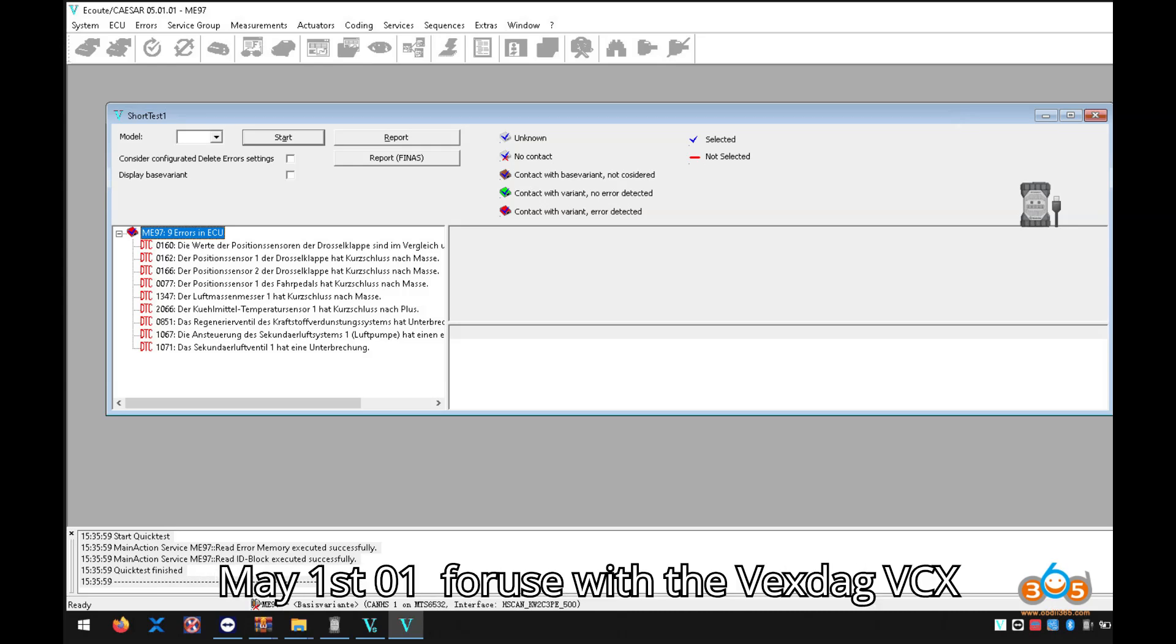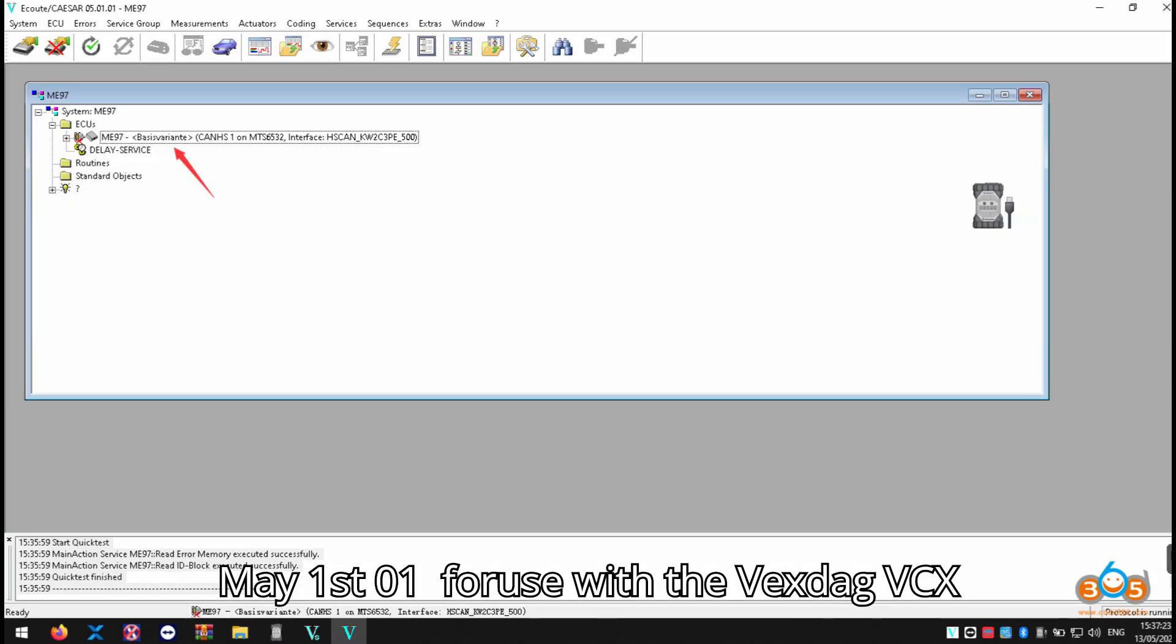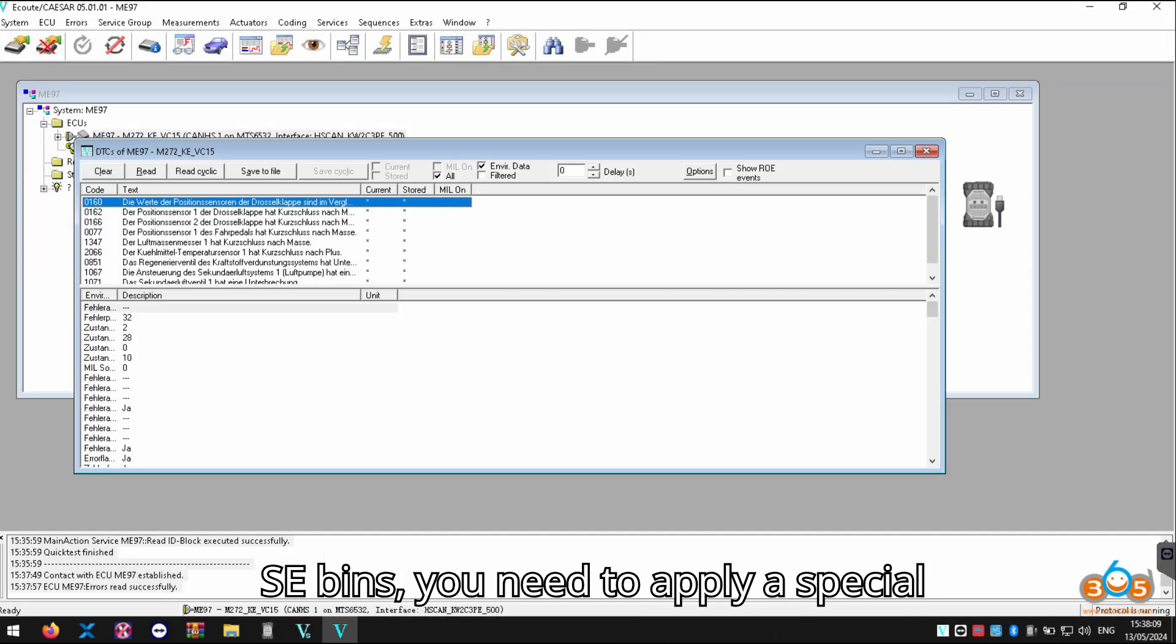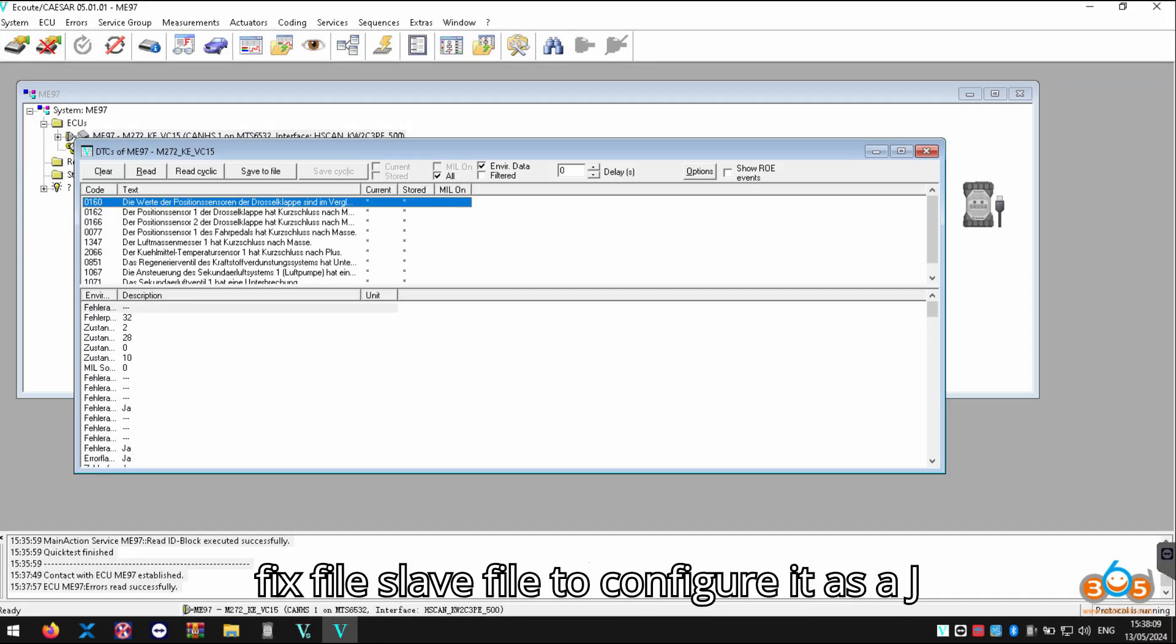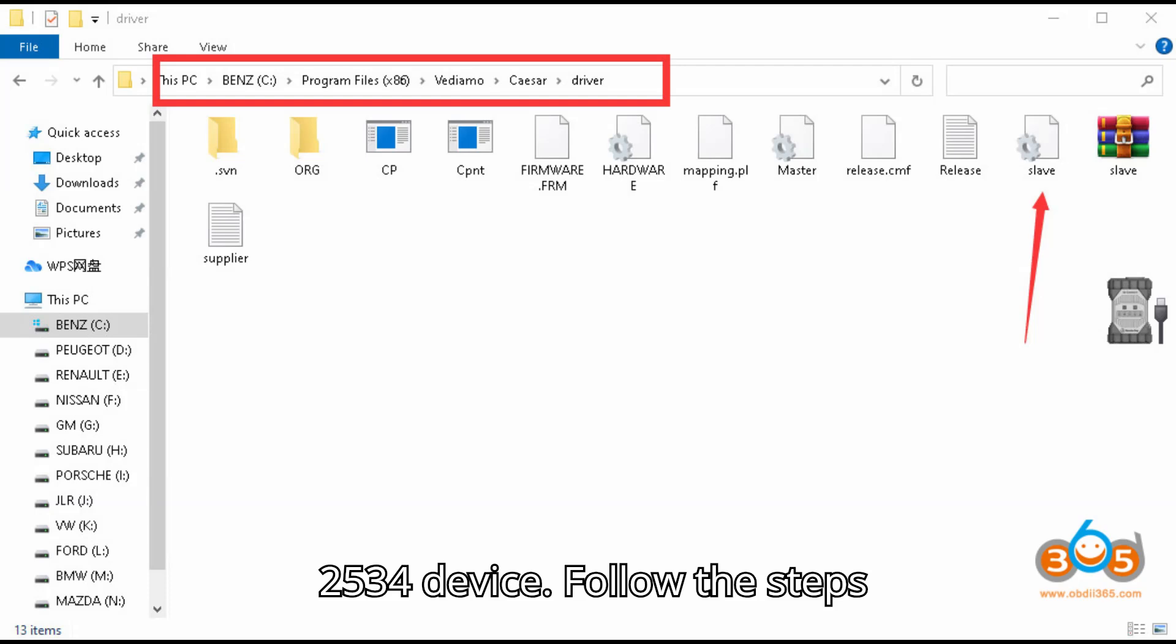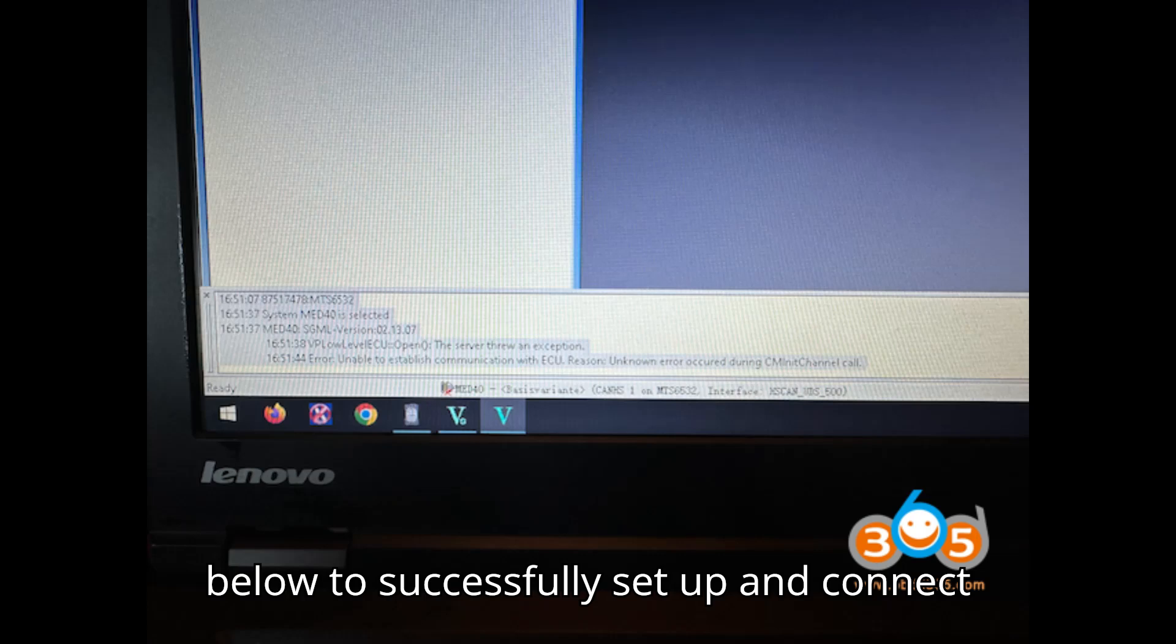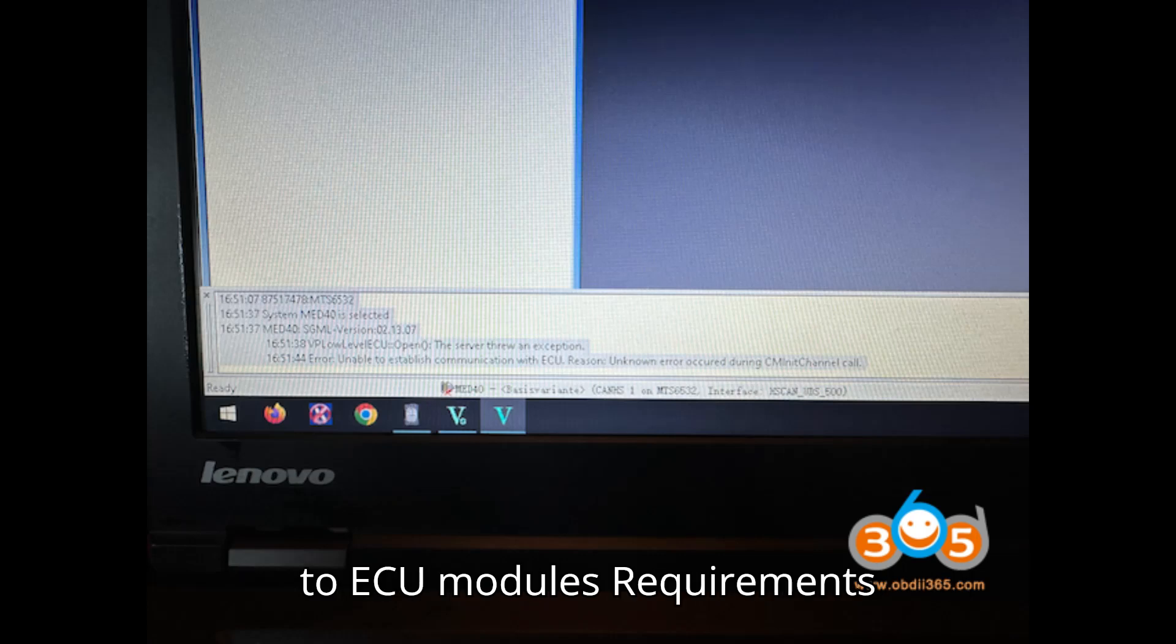To set up VDM05 1.01 for use with the Vexdiag VCX-SE bins, you need to apply a special fix file, slave file, to configure it as a J2534 device. Follow the steps below to successfully set up and connect to ECU modules.